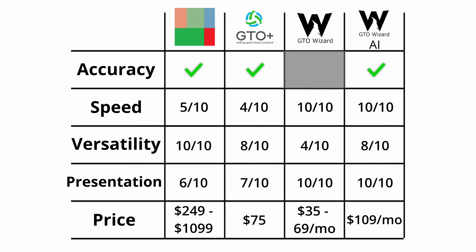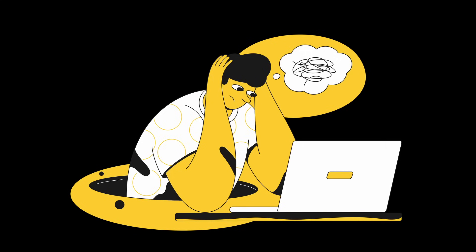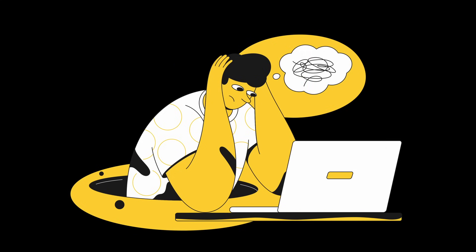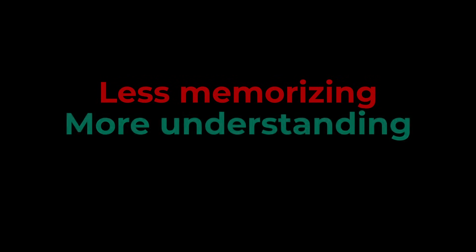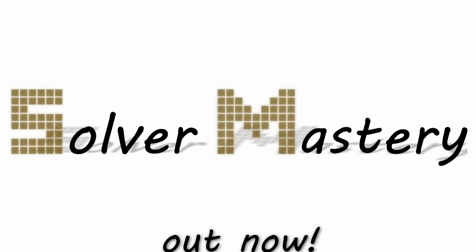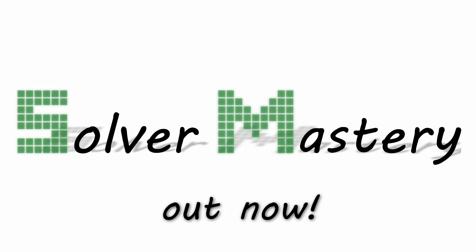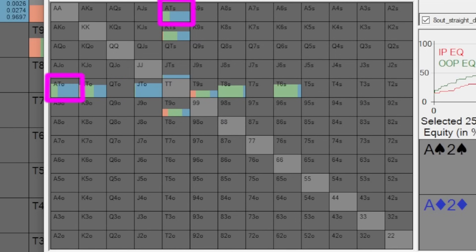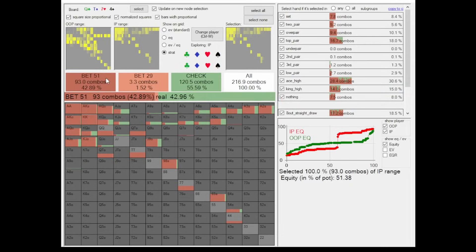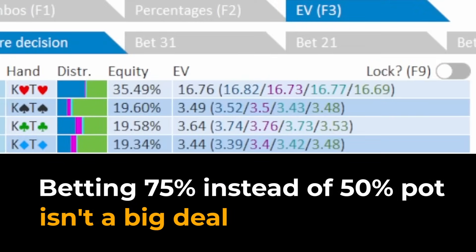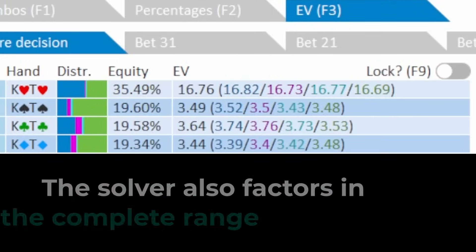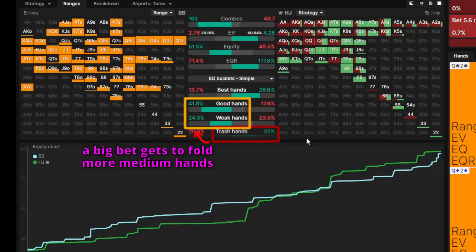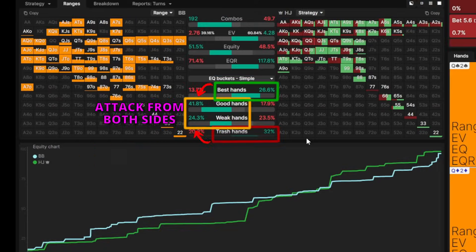However, as important as choosing the right solver is, how you work with it is way more important. Simply trying to copy GTO outputs will likely do you more harm than good. Instead, you want to find ways to do less memorizing and more understanding. To help you with that, I have just released a video course about how to use solvers effectively, which this video is a part of. Click on the link below to access a deep dive through PioSolver, GTO Plus, and GTO Wizard in which I show you all the before mentioned features in detail and how you can work with them to become a better player. And if you want to watch me use GTO Wizard AI to explore the work life of an ultra high stakes crusher, this video will be exactly for you.